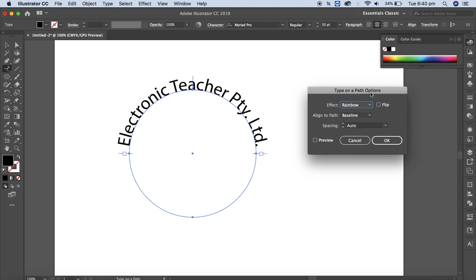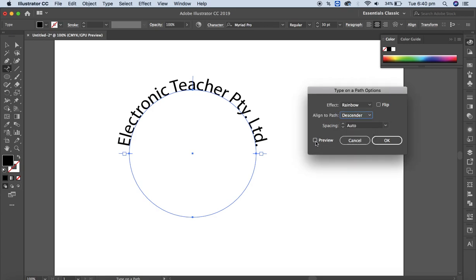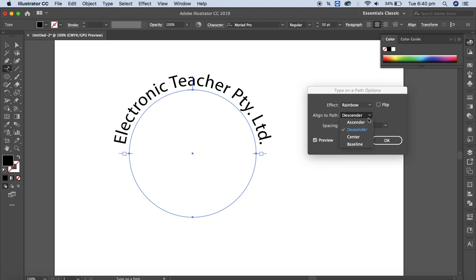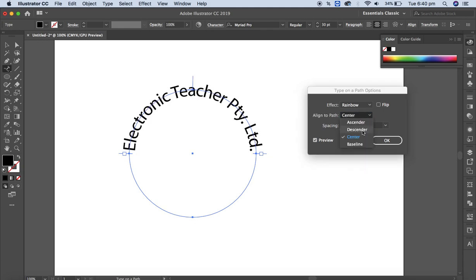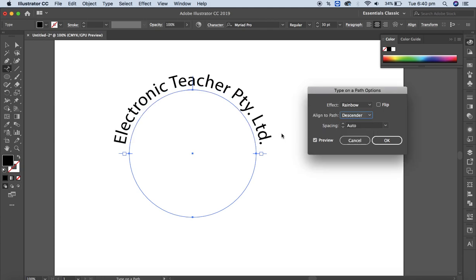If you want to apply more features, you can double-click on this tool and you will get the type on a path options, such as 'align to path' — that is the baseline. If you click on the dropdown you get options: ascender, descender, center, baseline. Make sure the preview checkbox is highlighted. I'm going to use the descender option here.